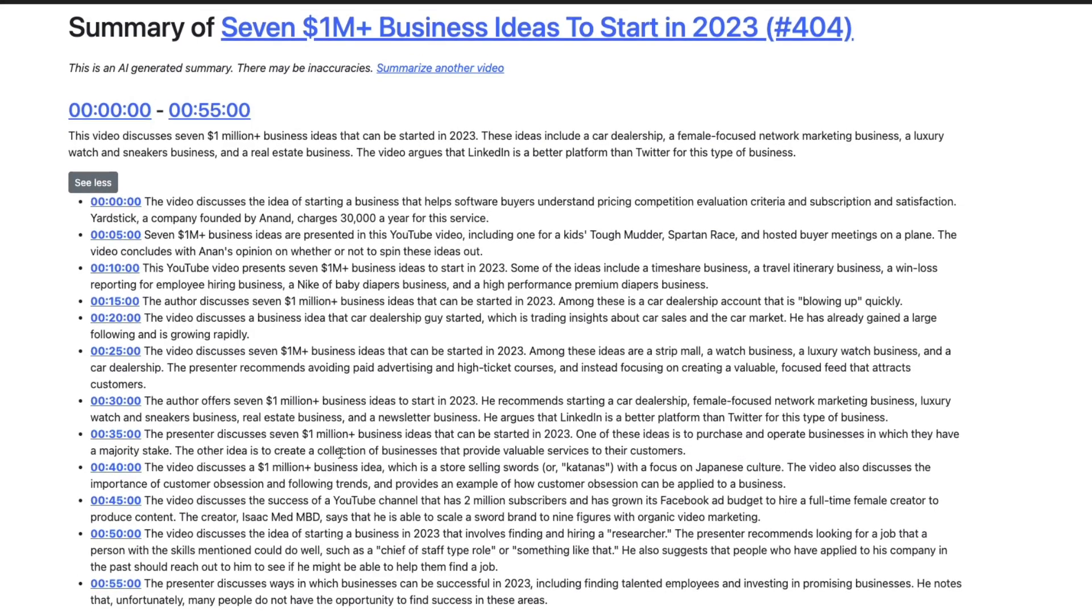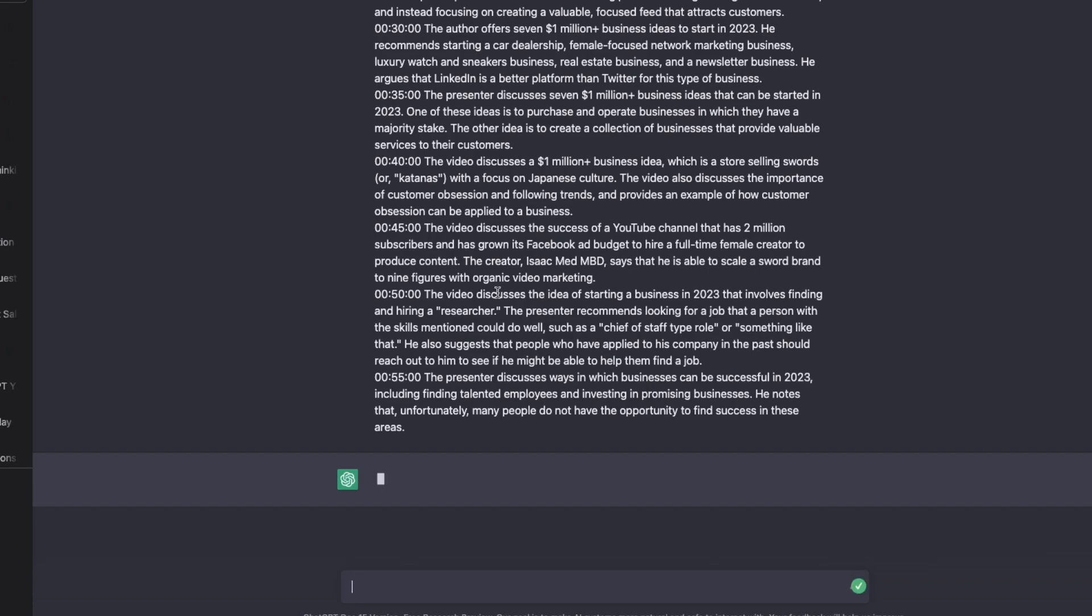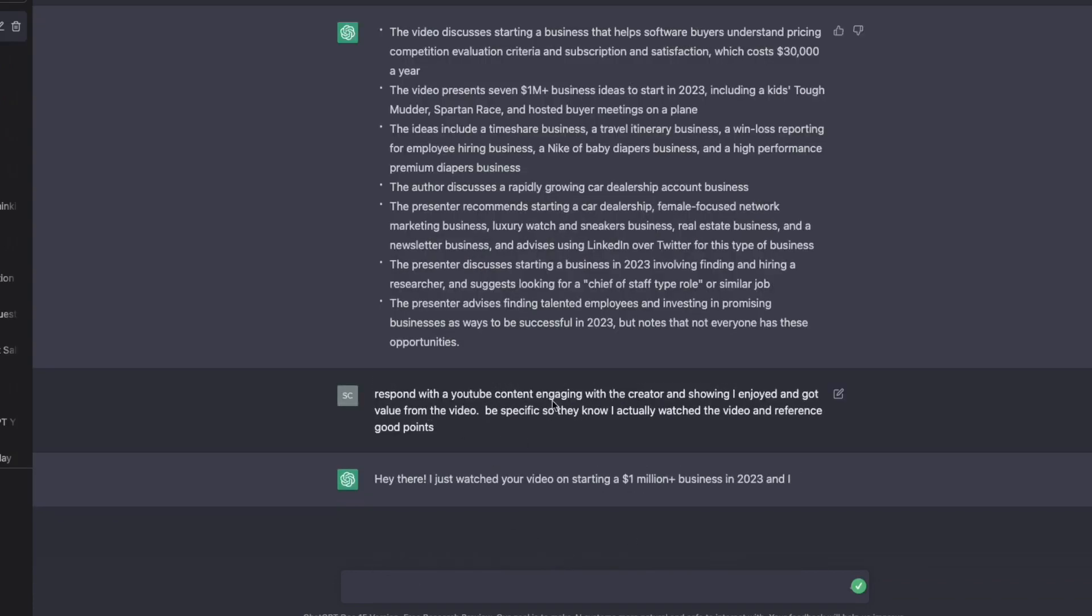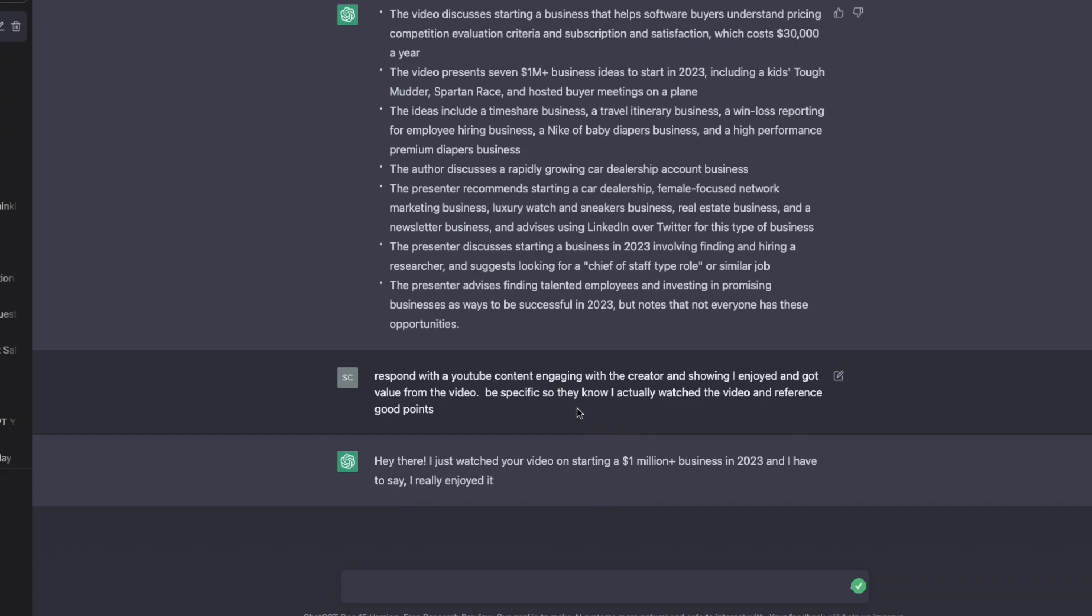but it says it gives you a few videos per day. So here is My First Million, again, a long podcast. It's given us five-minute breakdowns. If I wanted to put that in bullet form, then in chat GPT, I could even have it write a YouTube video comment.